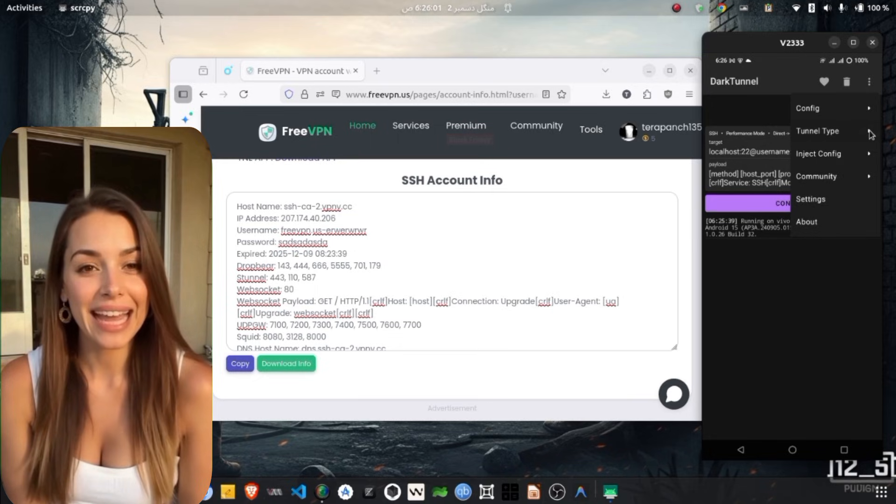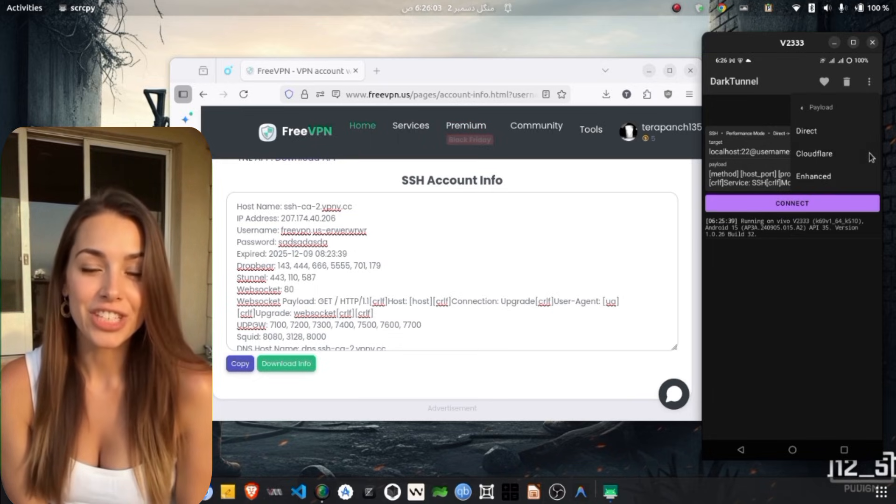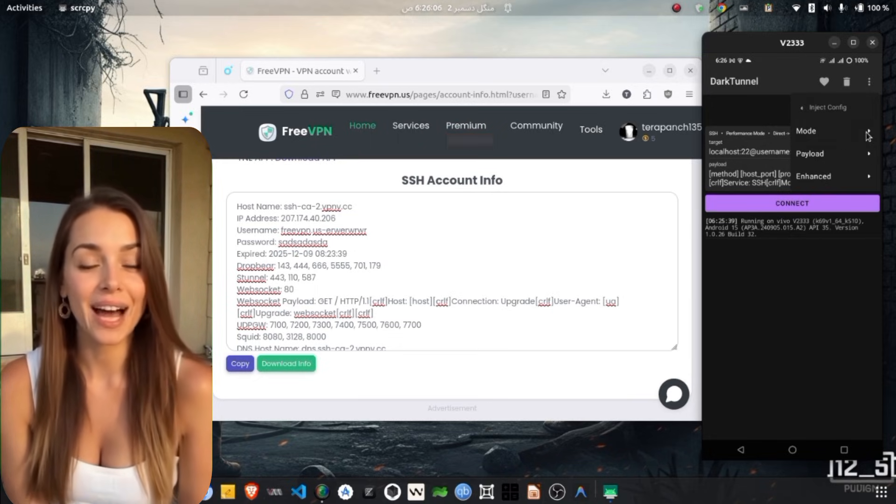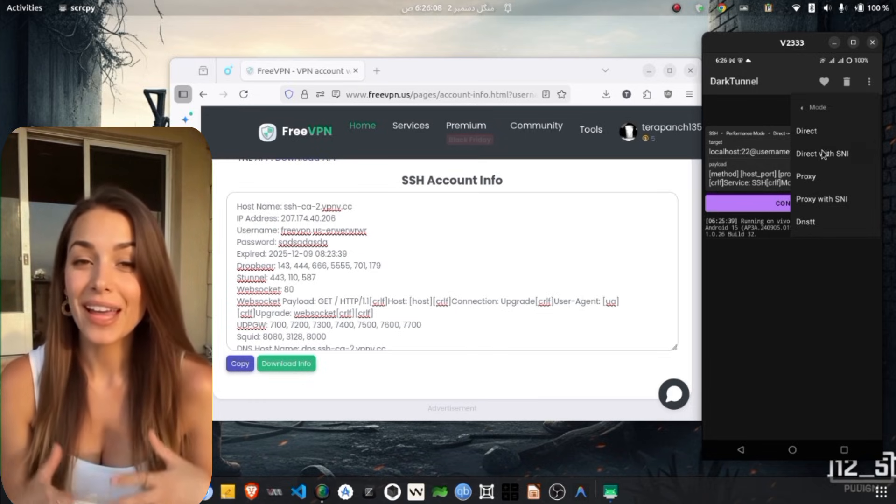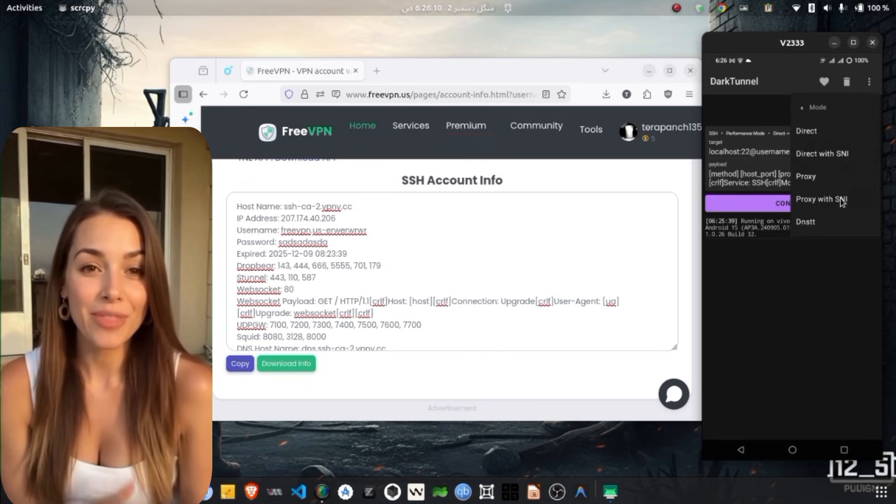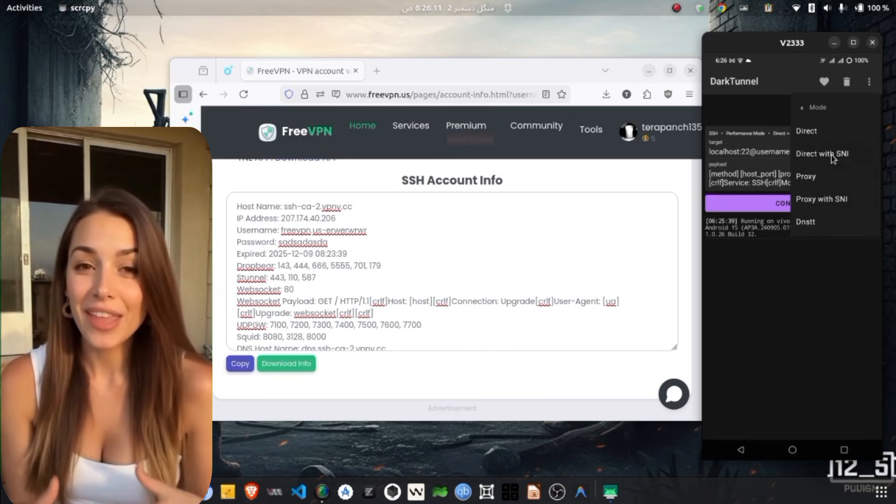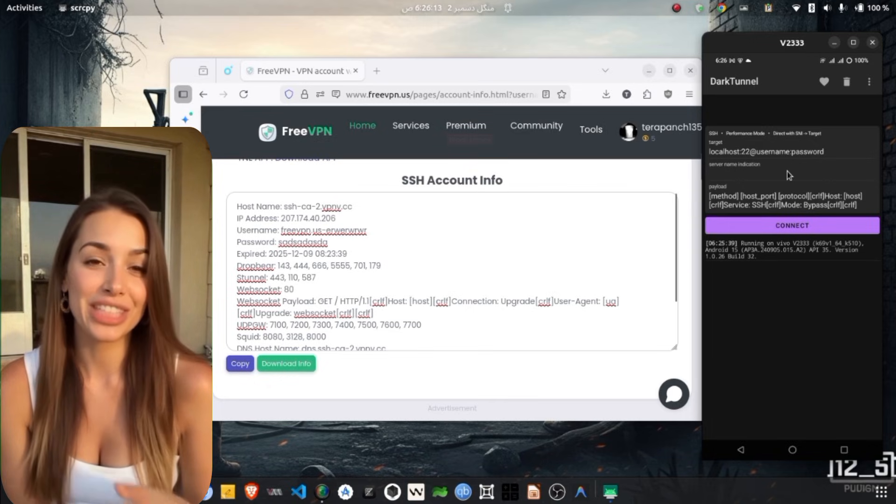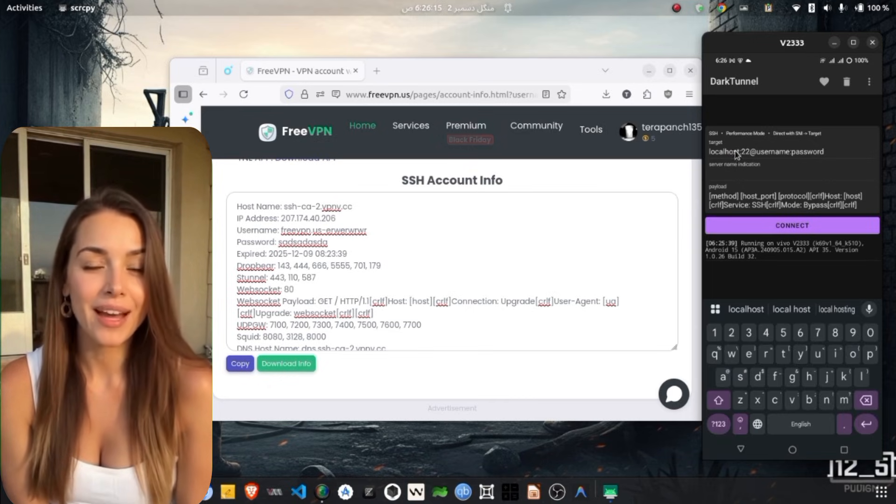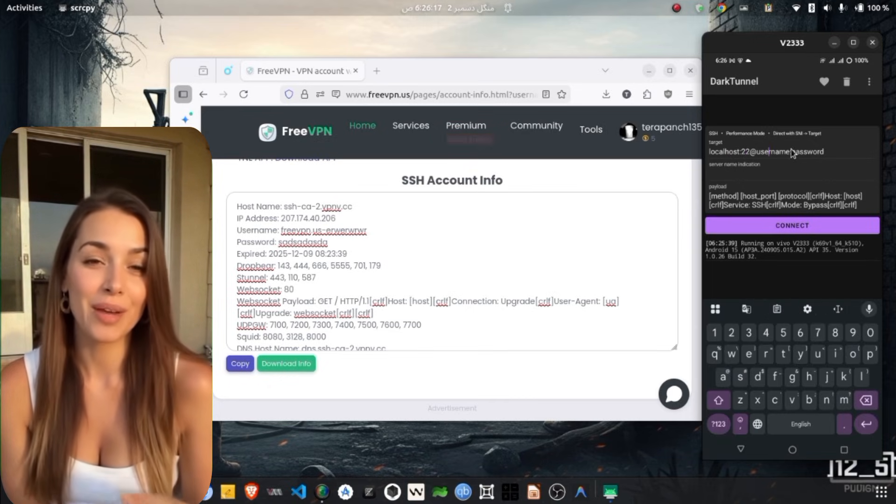After configuring the SSH server details, you can adjust additional settings if needed. Tap on the three dots located at the top corner and choose the Enter Config Label option. Here, you may choose any settings you want to use together with the SSH tunnel depending on your preference and requirements.